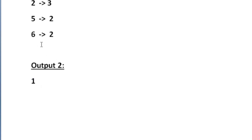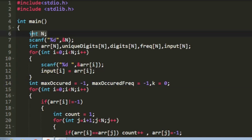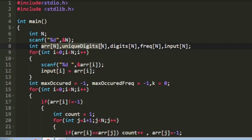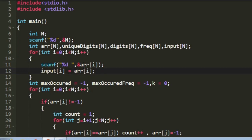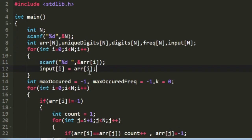Now let us see how to write a C program for this. First I am creating an integer n and accepting it as input. Then I am creating multiple arrays: the first array is arr, the second is unique_digits, and others. I am accepting the n integers as input and storing them into the array arr, and also storing a duplicate copy in another array named input_array. Now we have to find all the unique digits and their frequencies, storing unique digits in the array unique_digits and their frequencies in the array frequency.